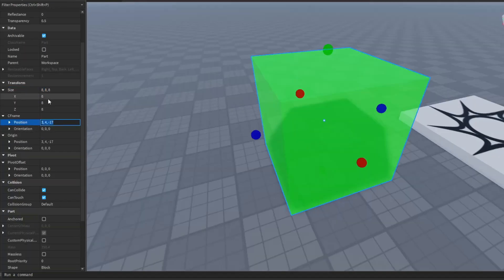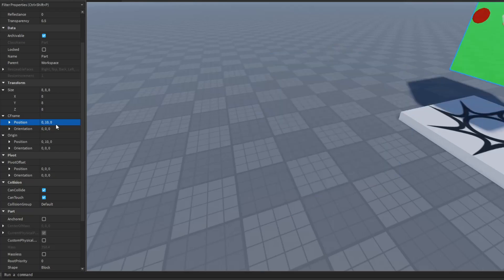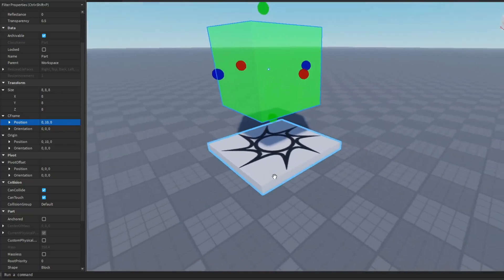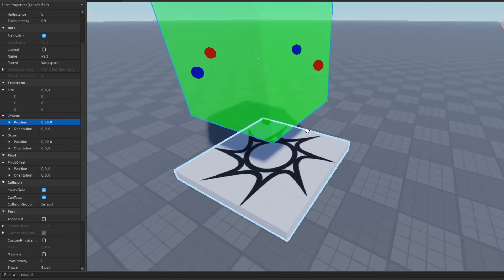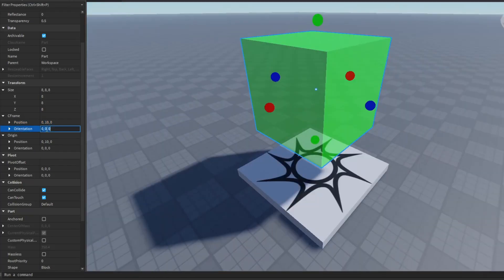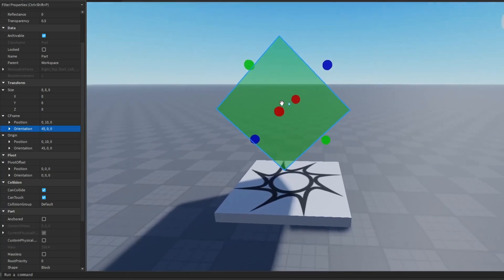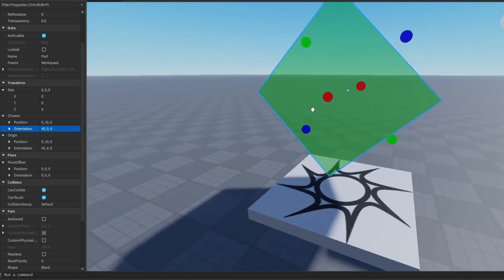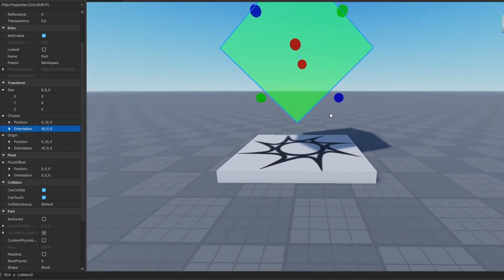Now position. It's basically the same as size in terms of putting in values. But instead of changing the size of your part, this changes the position of your part. So if you put 0, 10, 0, my part will go back to the center of the world and it will be in the sky. And same goes for orientation. If I change the X axis by 45, the part rotated on the X axis by 45 degrees.